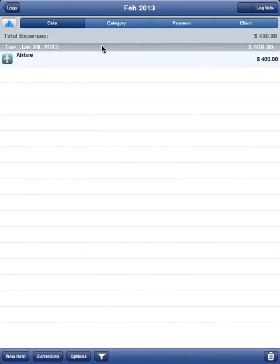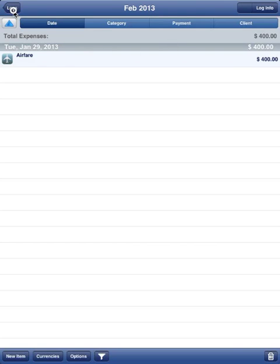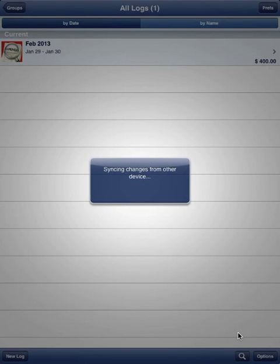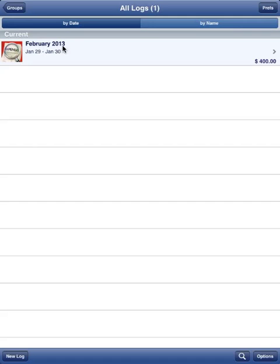I'm going to do one more change to prove that everything syncs. I'll go into the log info screen and change the log name from 'Feb 2013' to 'February 2013' — fully spelled out. I save it and issue a sync command. Changes are uploaded. Then on this device I select Options, Sync, and it shows 'Syncing changes from other device.' And there it is: February 2013, all spelled out.